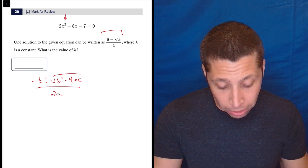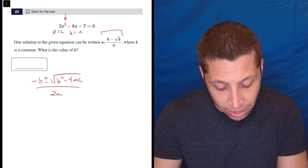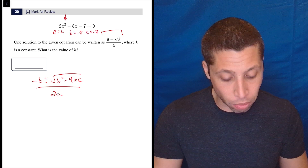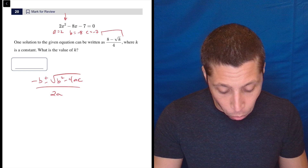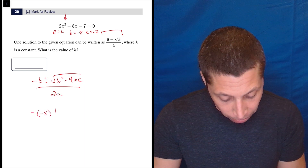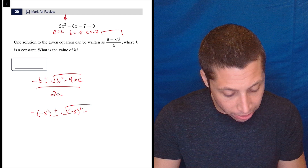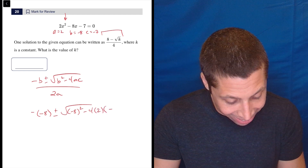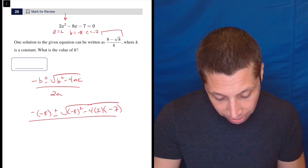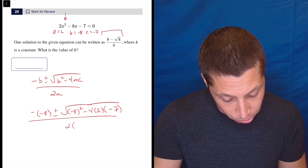So now we just plug in. We have A being 2, B being negative 8, and C being negative 7. This is basic quadratic formula — we're just getting those numbers from there, it's in standard form. So we have negative negative 8, plus or minus the square root of negative 8 squared minus 4 times 2 times negative 7, all over 2 times 2. Look at all my parentheses and my negatives — I'm not going to lose track of anything.